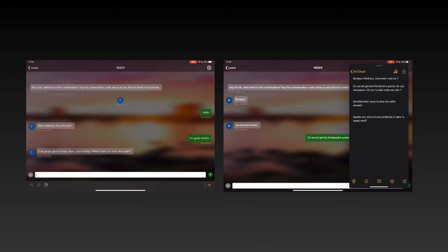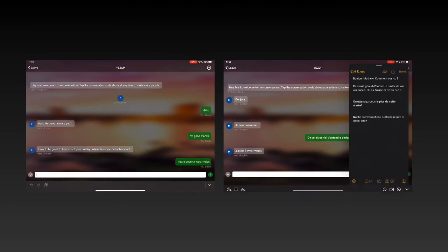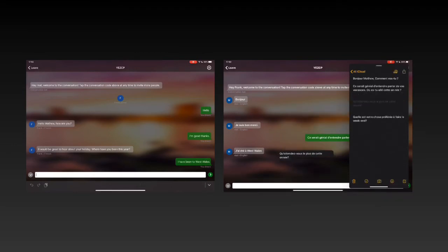There we go. It's translated again. So I have been to West Wales. There we go. It's such a simple process just jumping between the two. I love the fact that I can have the opportunity to just do this on my iPad to demonstrate the ease of use.